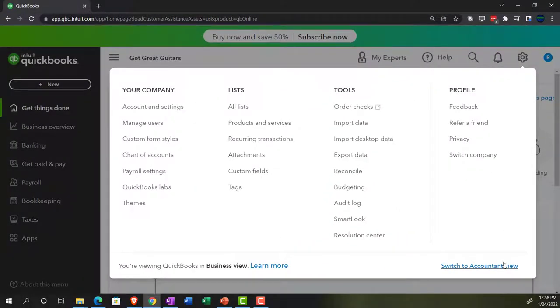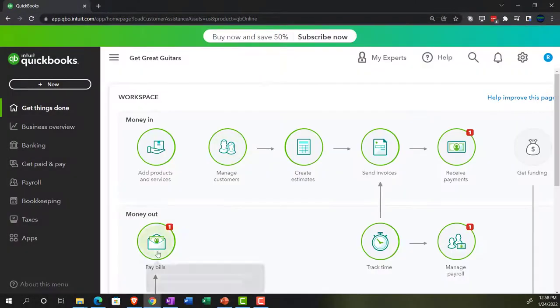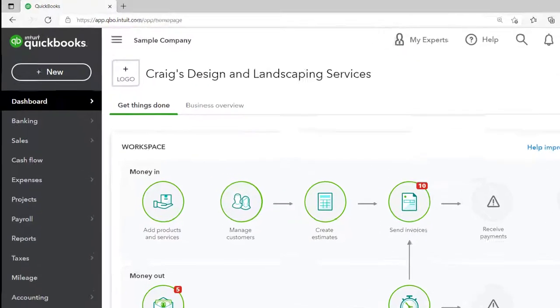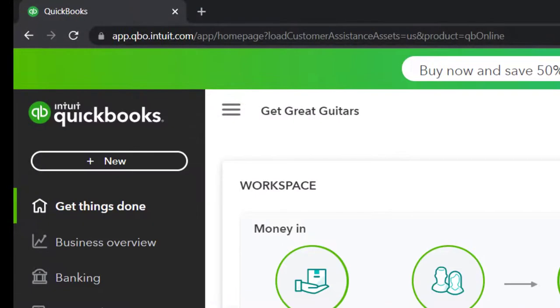We will be toggling back and forth either here or by jumping over to the sample file, which is in the accounting view, so we can compare the two views.